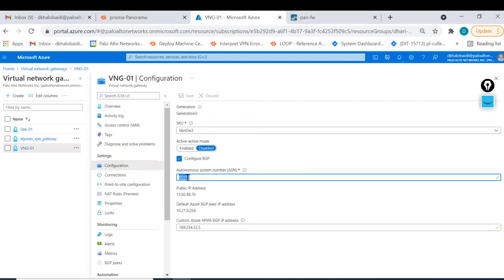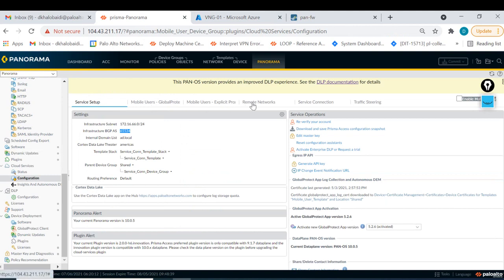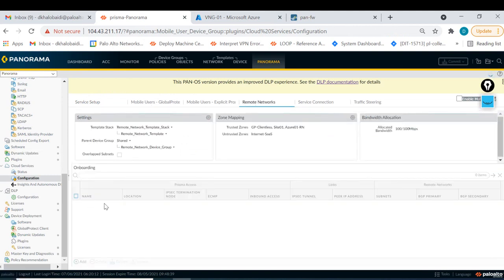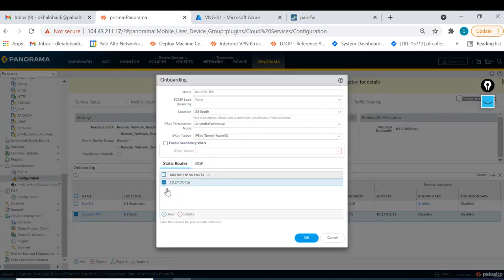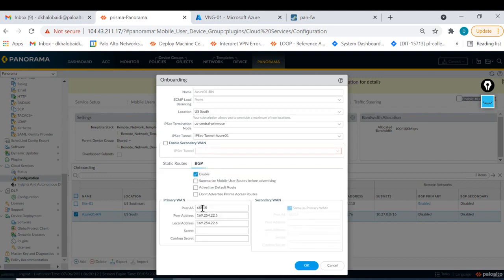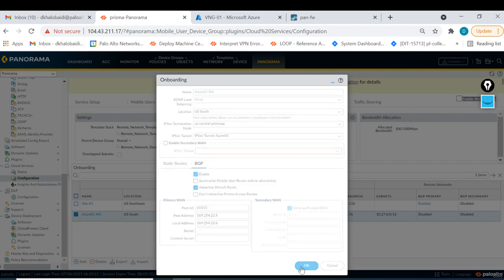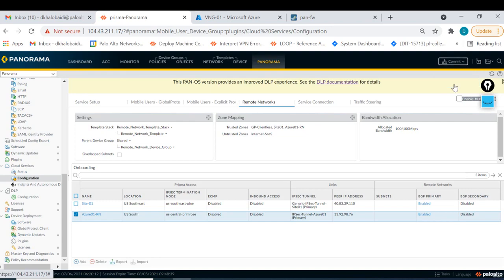Now I'll configure Prisma Access. I need the autonomous system for Azure. I go to Remote Networks, then to the cloud network gateway for Azure. I delete the static route and enable BGP. This is the correct autonomous system, the peering dot.5 and dot.6 as my local IP address. Make sure to advertise the default route - if you don't do this, the computer behind the VPN in Azure will never get internet access.